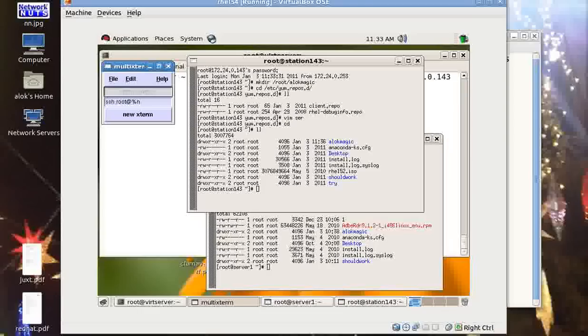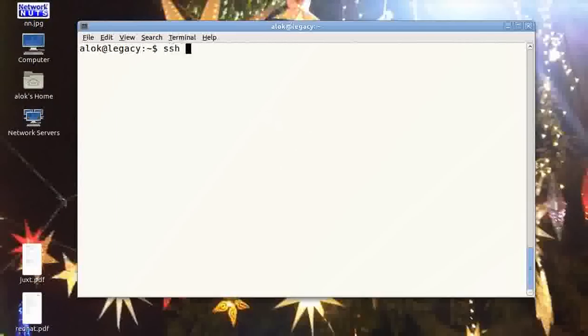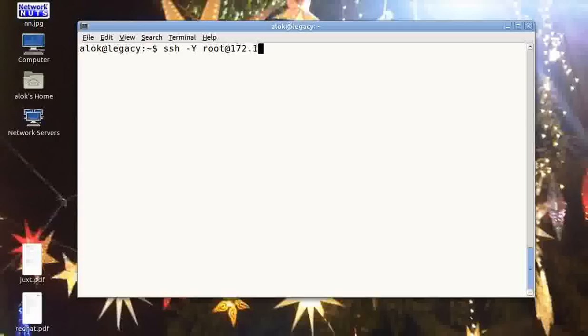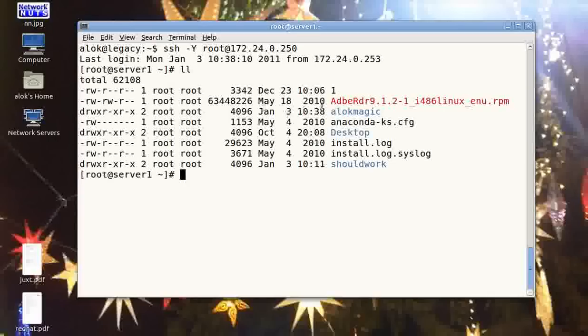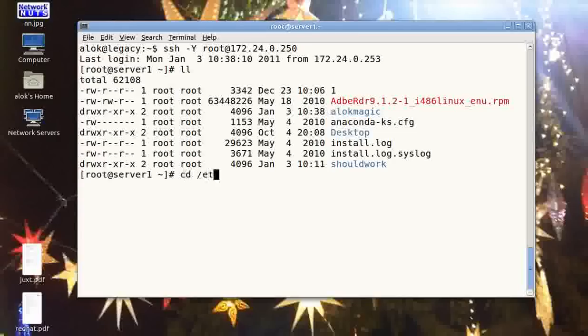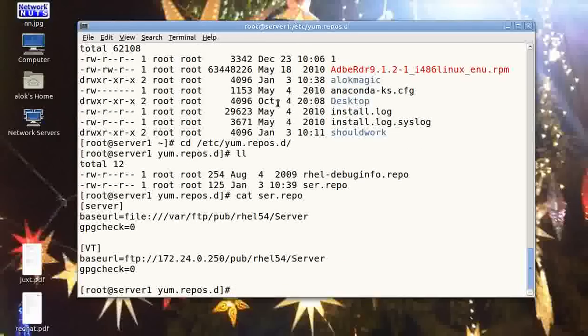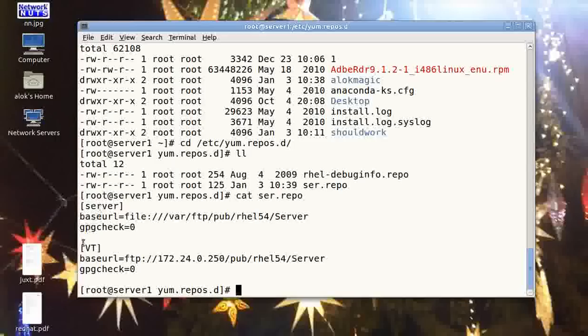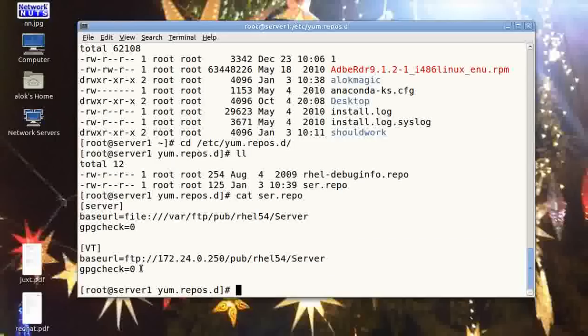Just click on the stdin window and type the command - that command will automatically get executed on all the machines that you had called. To do a recheck, I'll just come out from here. I'll manually do a SSH from this machine. I do SSH hyphen y 172 - sorry, I had to give root@172.24.0.250. That's great, let me wait. So if I do ll here you can see the alok magic comes here - that's great. And if I do /etc/yum.repos.d, if I give you a cat of sr.repo, my changes had been updated here - that's good.